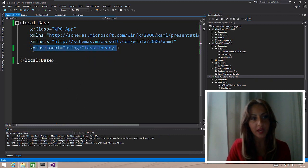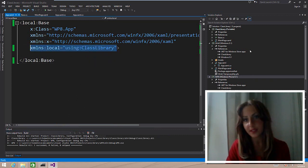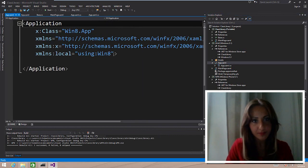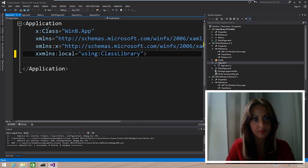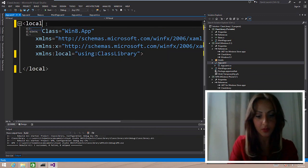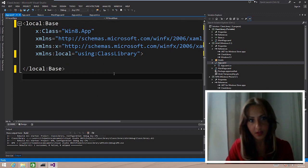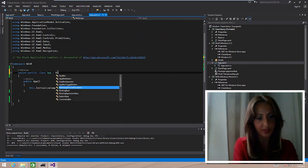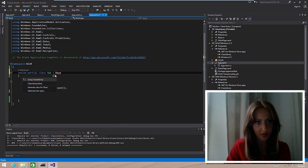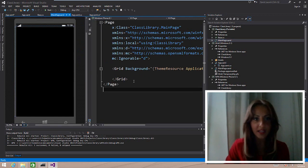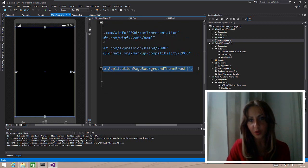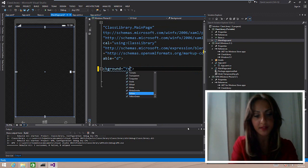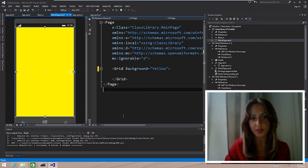I'm just going to copy this and make sure I do the exact same thing in the Windows Phone application. Local base. And then I'm going to go inside the code here and make sure that it also inherits from the right class. And the last thing I'm going to do is just change the background here of the main page so we have something to look at. I'm going to make it yellow because yellow is a beautiful color.